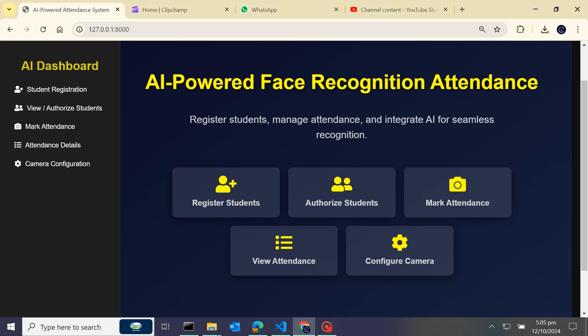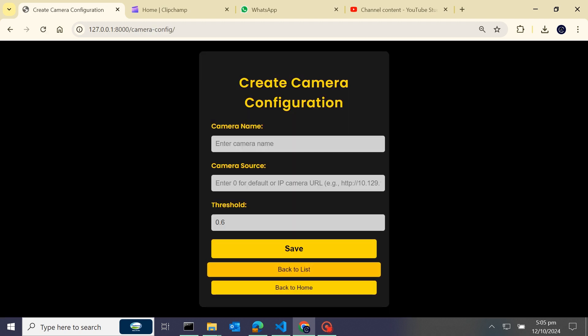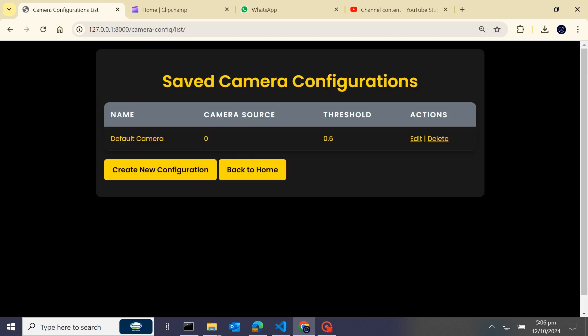Hey everyone, this is Asif Khan. In this video we will show you how to add multiple cameras in an AI-powered face recognition attendance system. We'll start by configuring a new camera. You can see we have already added a default camera, so now it's time to add our IP camera.